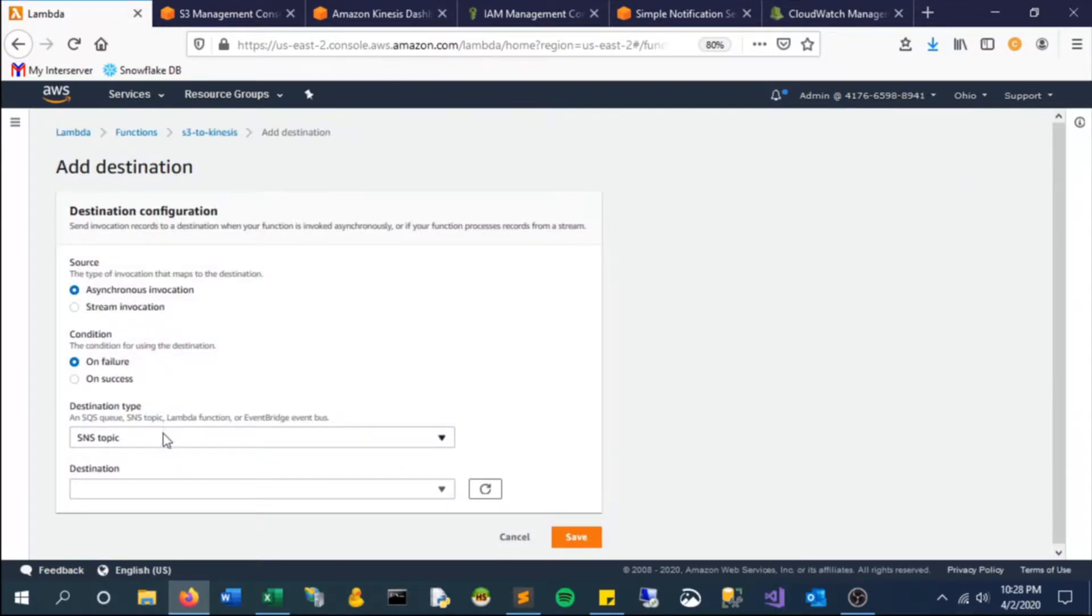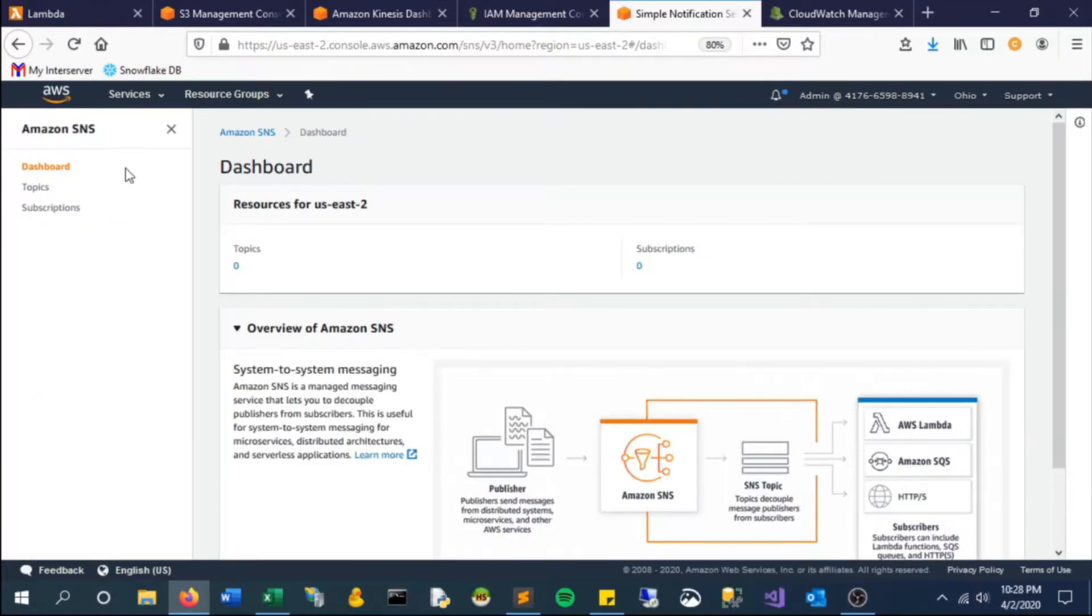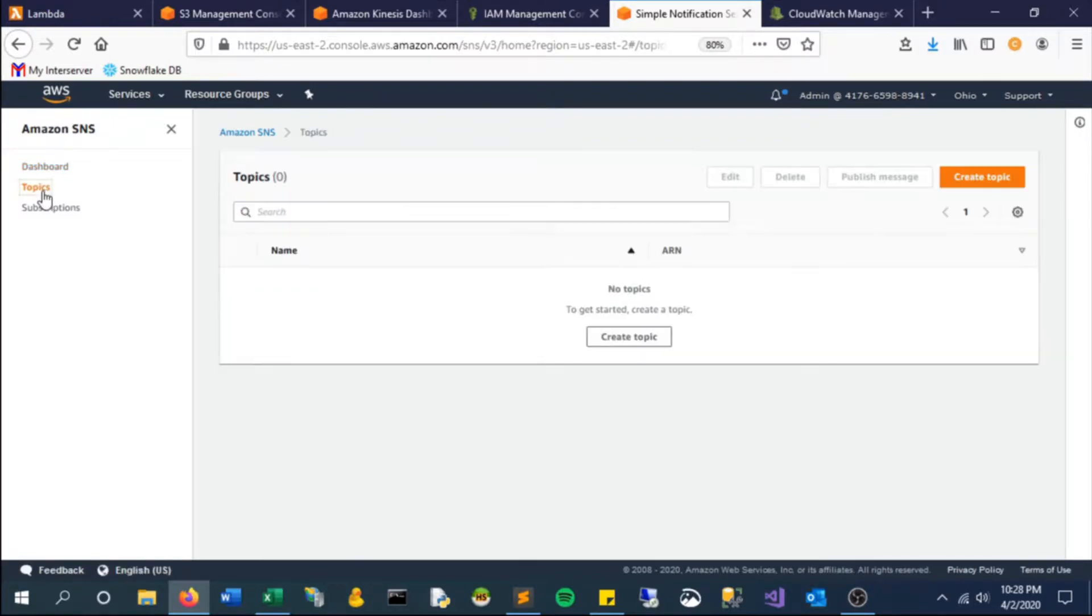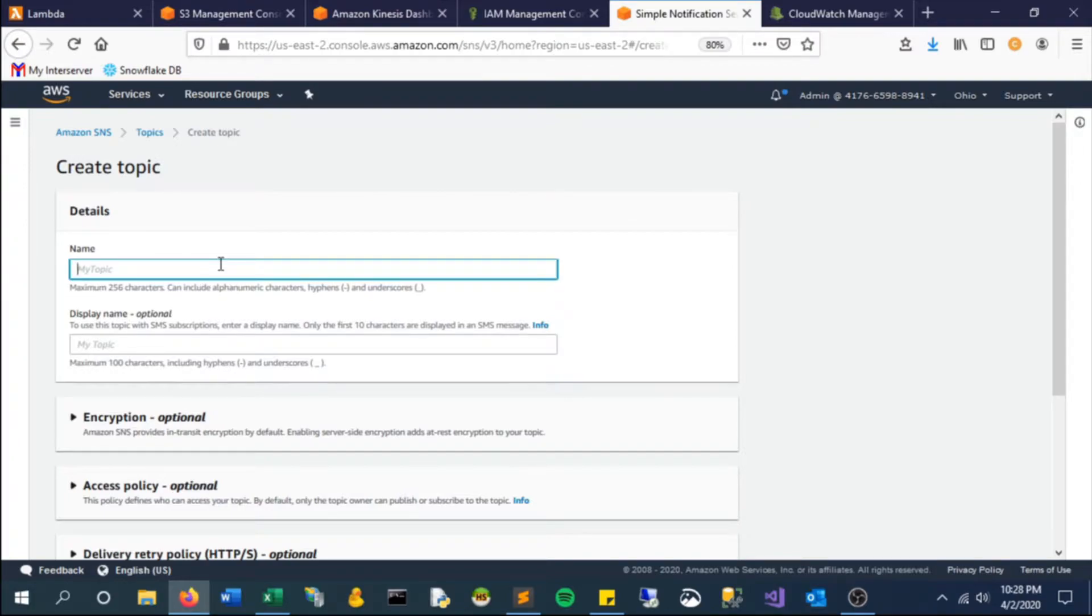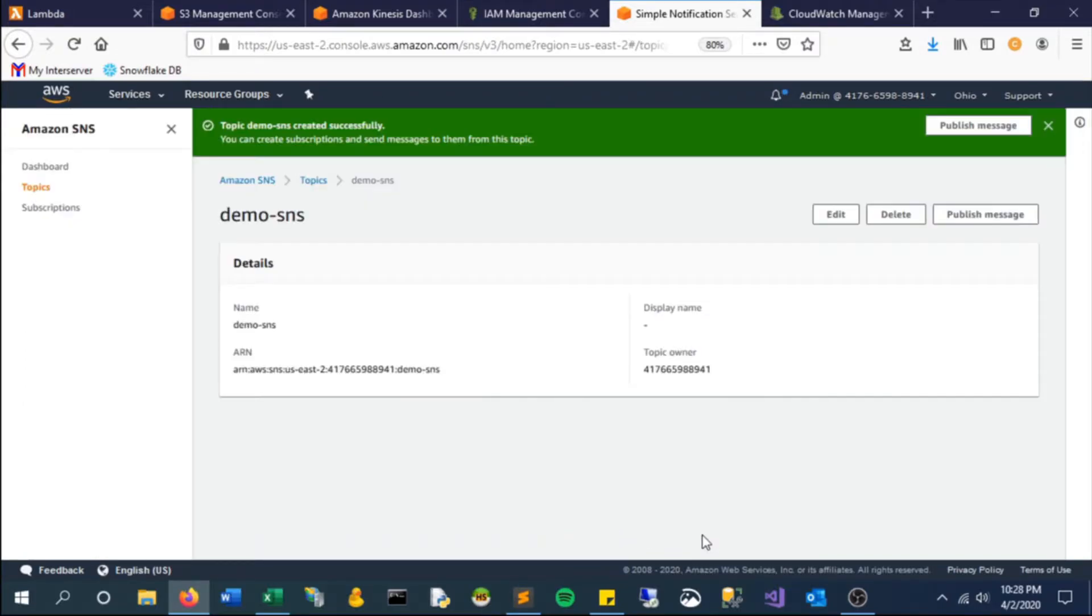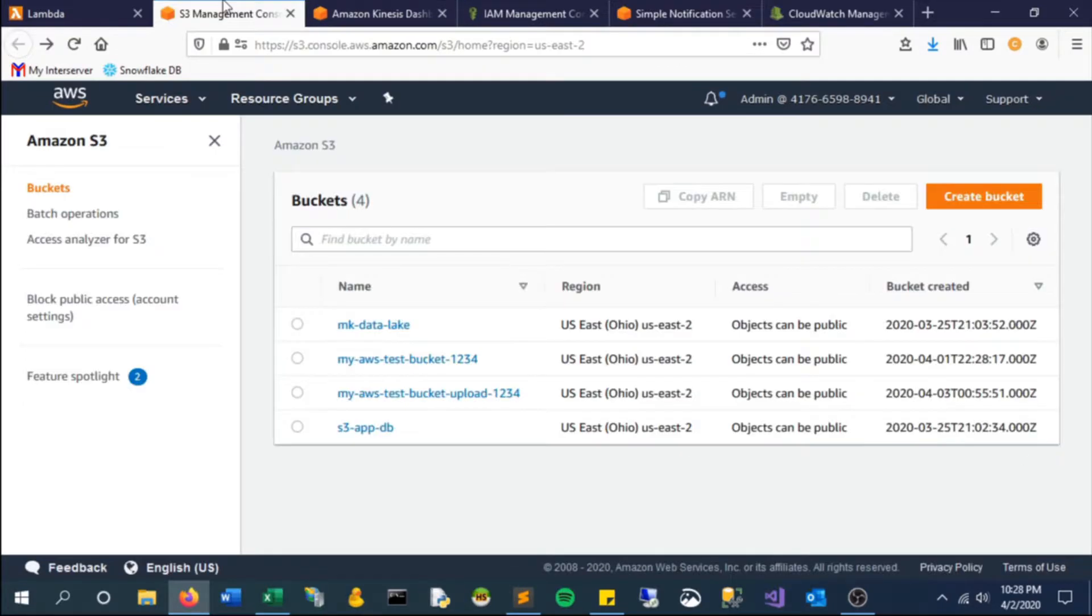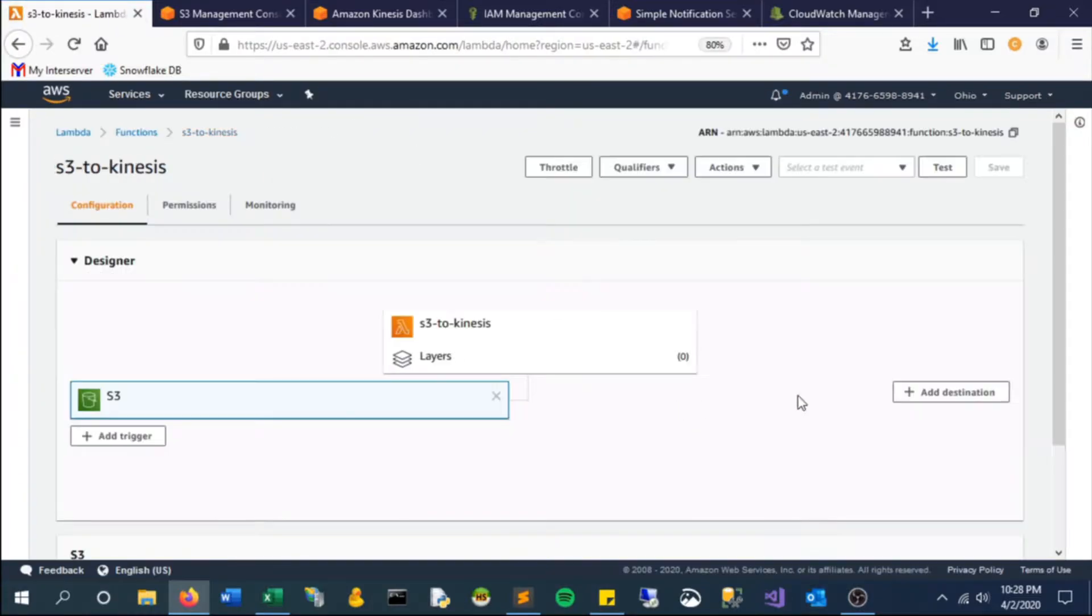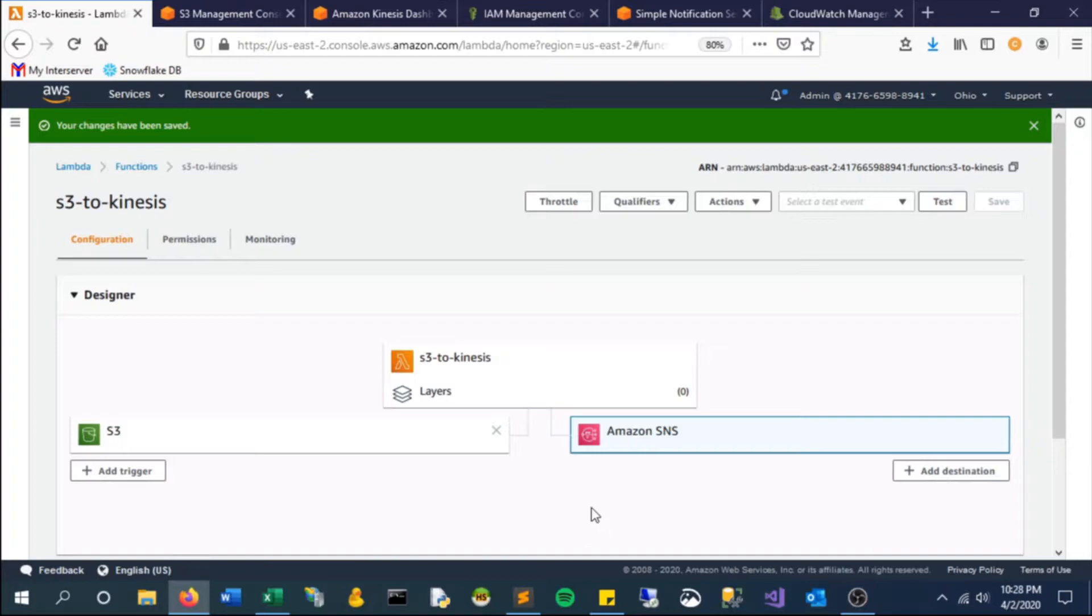In the destination, we just want it to have a topic, so we'll create a topic here. Call it demo SNS, create. Let's try again, it should recognize it now, and there it is.